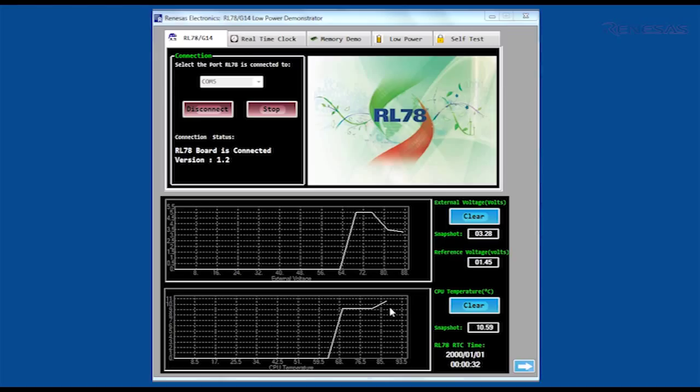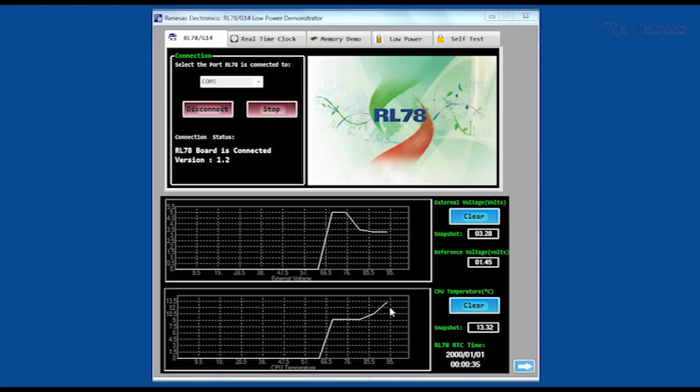At the bottom right, the value of the RL78's on-chip real-time clock is displayed.